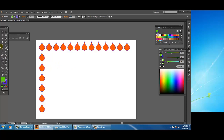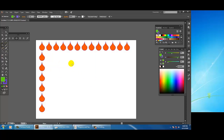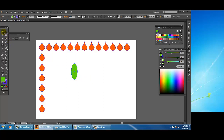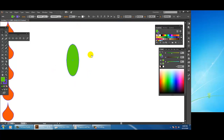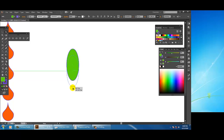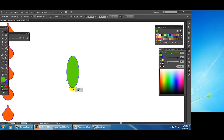You can also take the ellipse tool and make another ellipse. After making an ellipse, if you want to edit the shape you can do so using the anchor points with the direct selection tool.